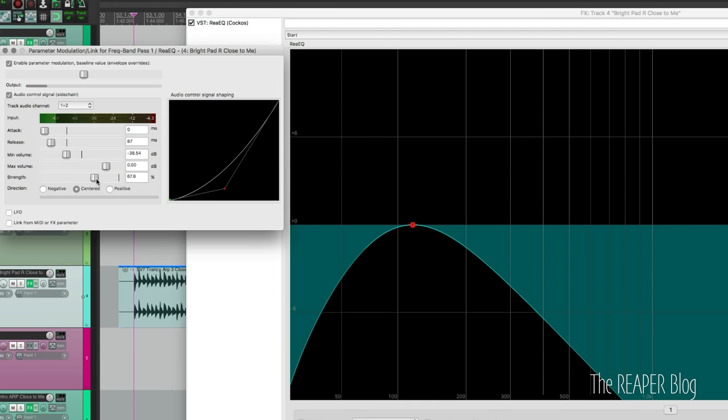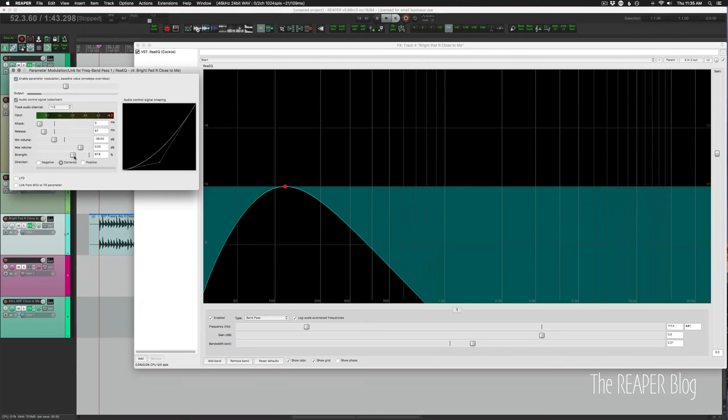So that gives more of a dynamic movement to it. It's following the envelope of that sound signal. If the waveform flows a different way, it's going to have a different effect rather than a more rhythmic timing based effect.